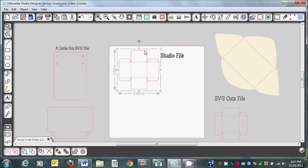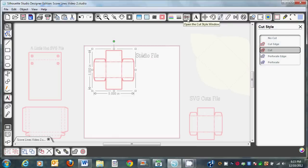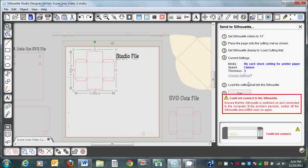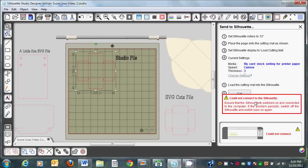So now we're going to select the outer file. We're going to go to the Cut window and we do not want to have a cut on the outer cut. We're going to select the No Cut option. Now you can see that the outer edge will not be cut and this inner edge will be cut. So now what we're going to do is send this to the Silhouette. Here's where it shows that it's not connected to the Silhouette. I'm not going to actually go through and cut it today — I just want to show you the steps.